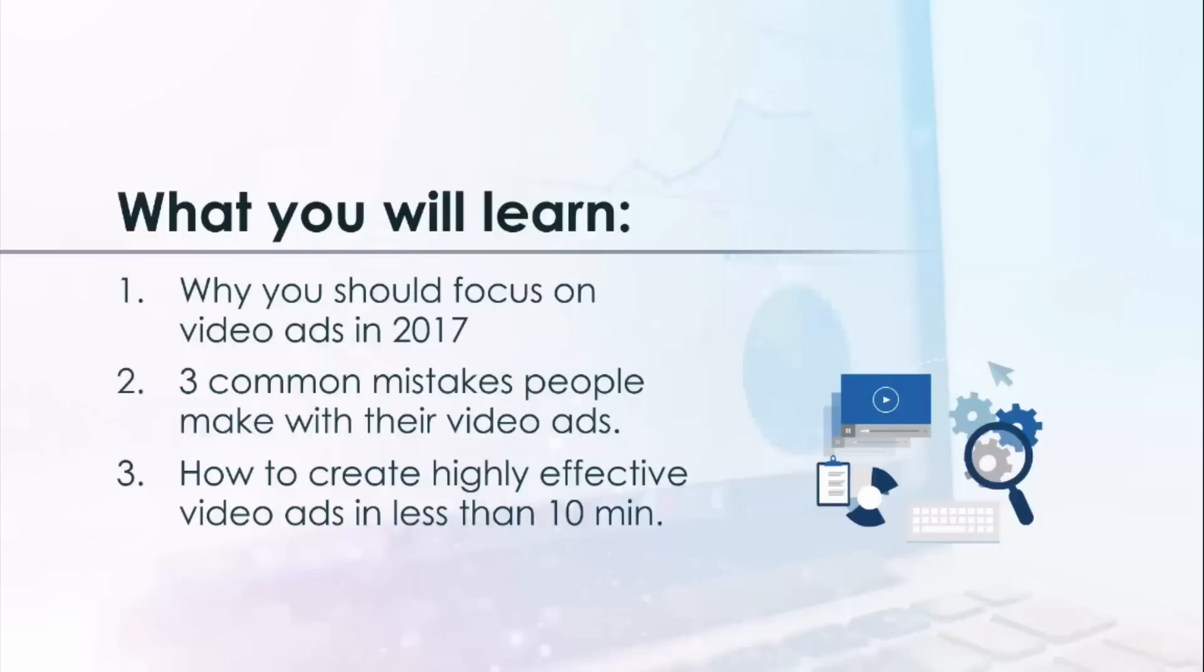Now in this 30 minute training that you will get instant access to, we talk about why you should focus on video ads in 2017, three common mistakes people make with their video ads and how you can avoid them of course.